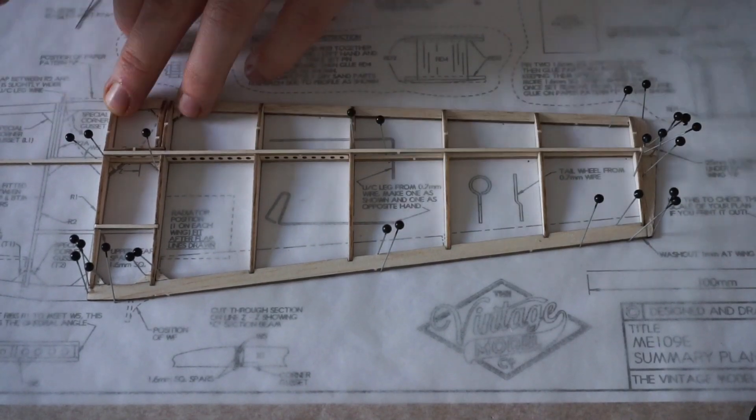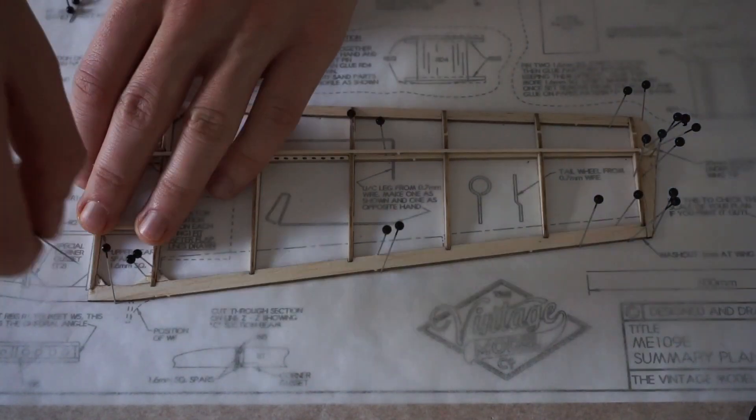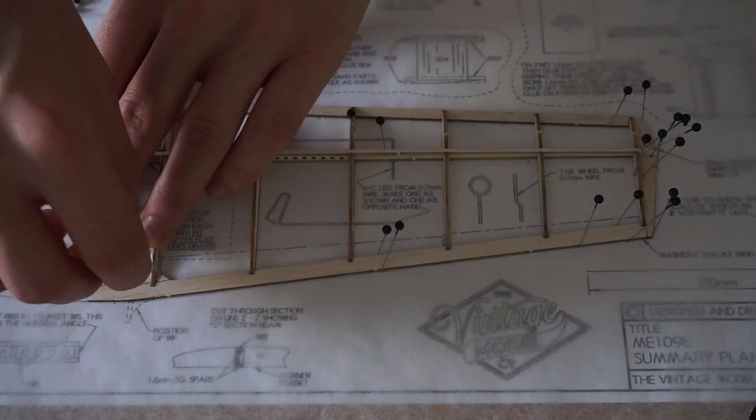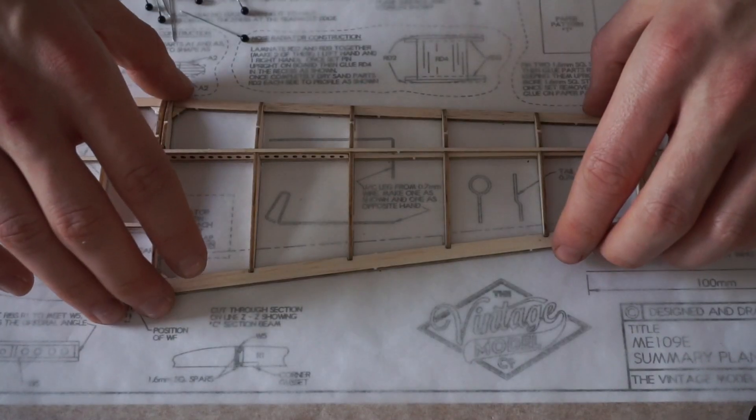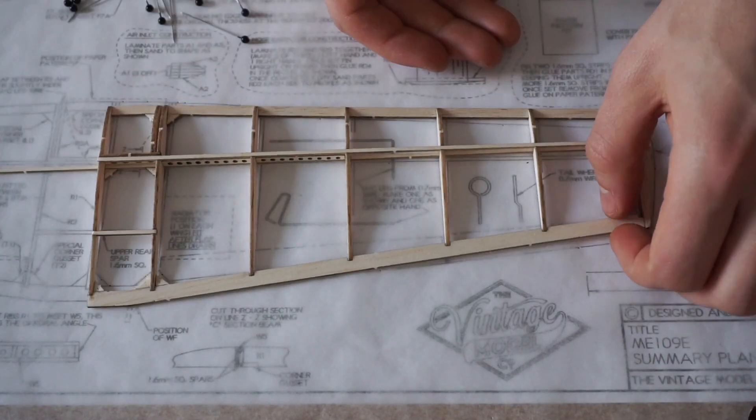After around 30 to 40 minutes of building time and a good 10 minutes of drying time the wing can be removed from the plan.